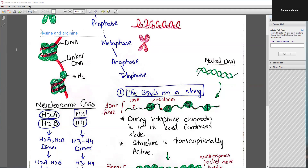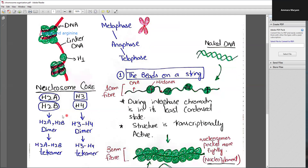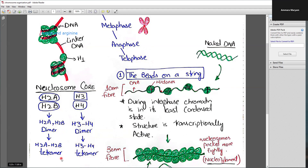Histones are found in the nucleus. The canonical histones include H2A, H2B, H3, and H4. When these canonical histones combine with each other, they first form dimers, then these dimers associate to form a tetramer, and ultimately they form an octamer. Each of these histones is present twice in the histone octamer, so overall the octamer looks like a ball.